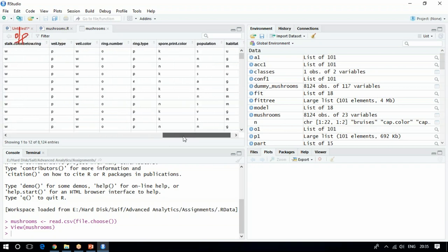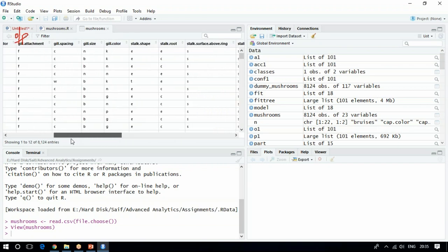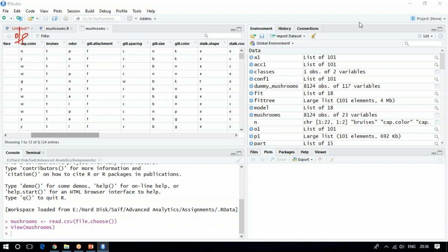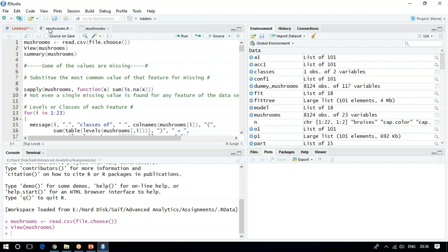The values like A, U, K, N stand for some terminologies in mushroom classification. All we have to do is build a decision tree or bagging model to correctly classify between the poisonous and edible mushrooms. Let me look at the summary of the dataset. The summary gives you information for each feature. Since the features are categorical, you are getting proportions rather than mean, median, min, max values.